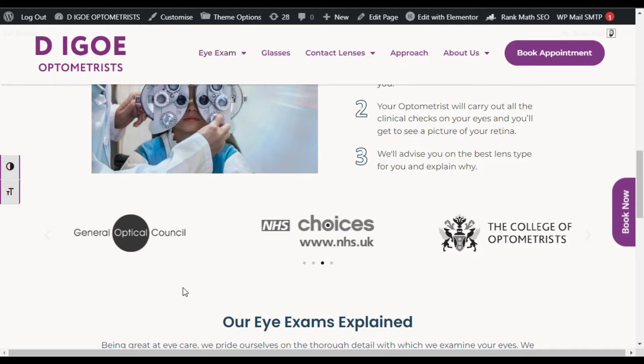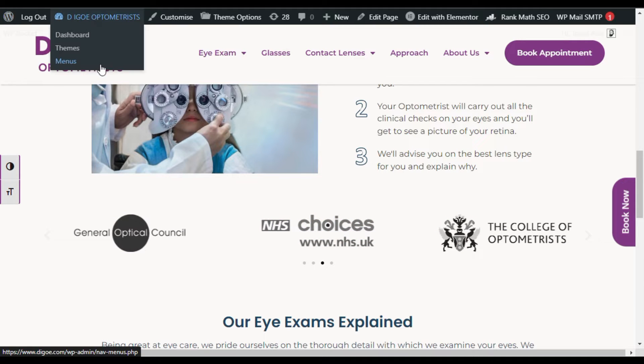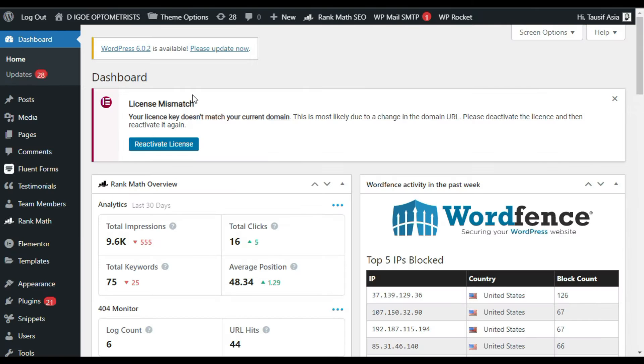To add this style into your site, first you have to log into your dashboard. Once you log into your site, you have to add this style into your page.